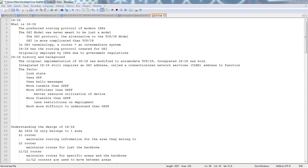We'll take a look at the overview of IS-IS from a high level — a 65,000 foot overhead view — and go over some of the details of how it actually works. It's a pretty straightforward protocol, similar to OSPF in some ways, some ways it's not. We'll compare and contrast it with OSPF. From a theory perspective, it's pretty straightforward.